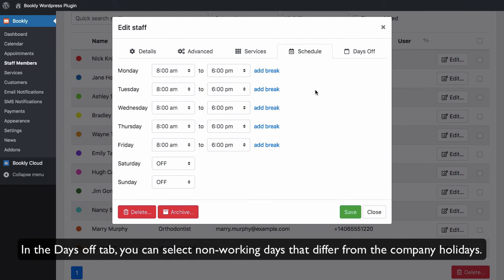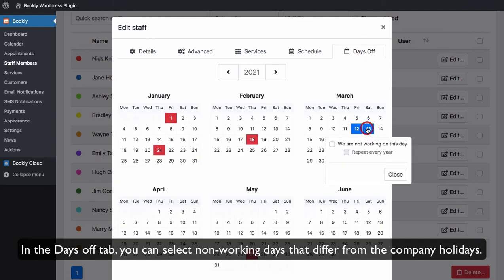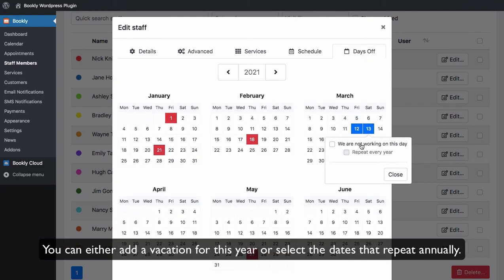In the Days Off tab, you can select non-working days that differ from the company holidays. You can either add a vacation for this year or select the dates that repeat annually.